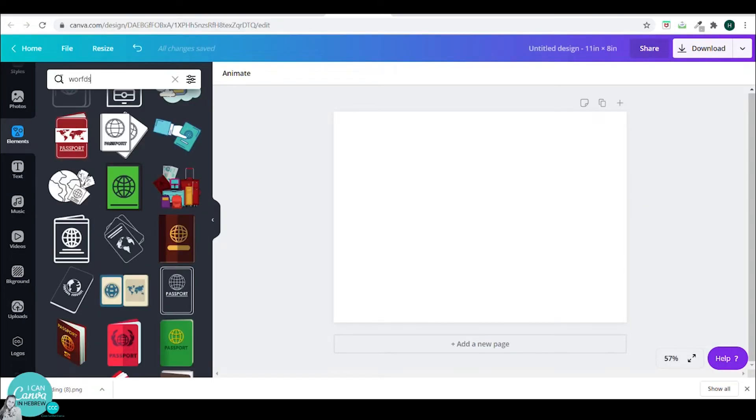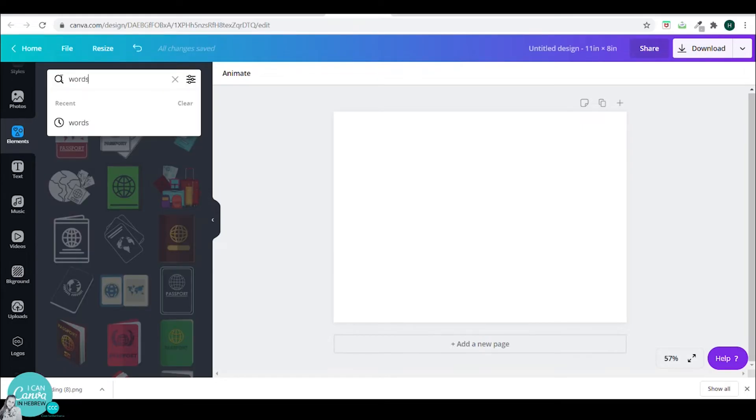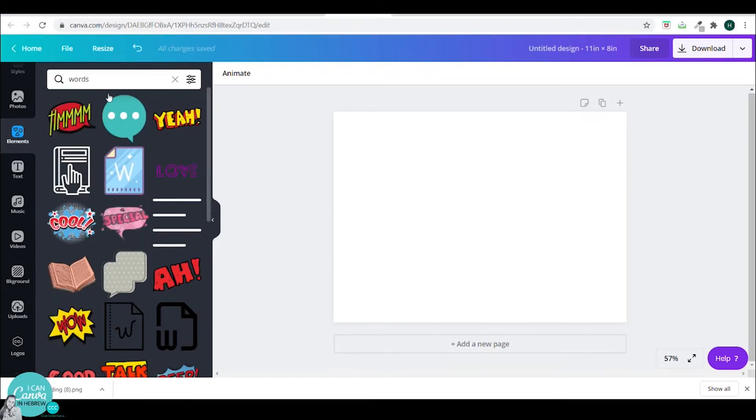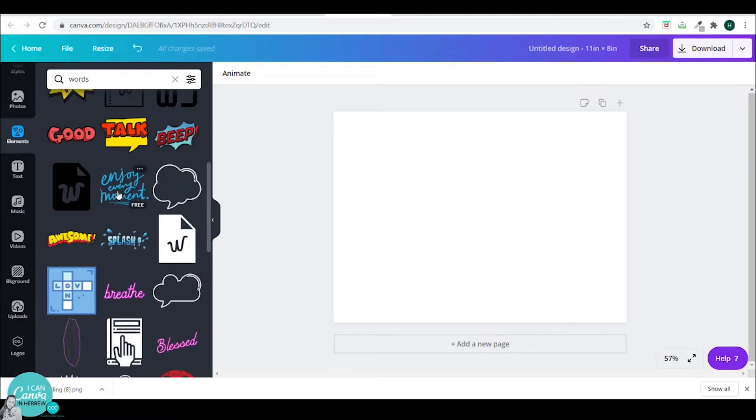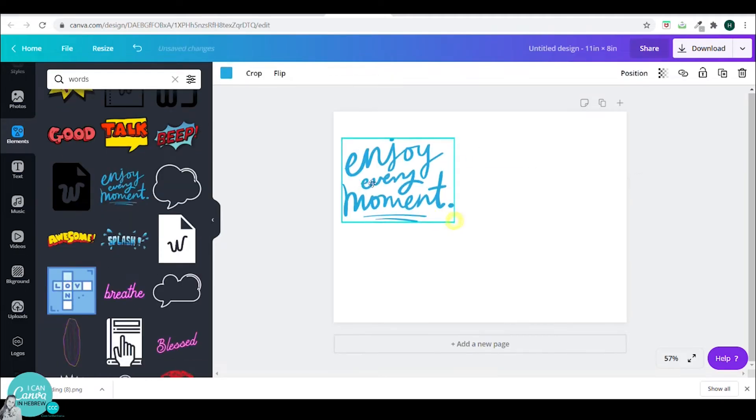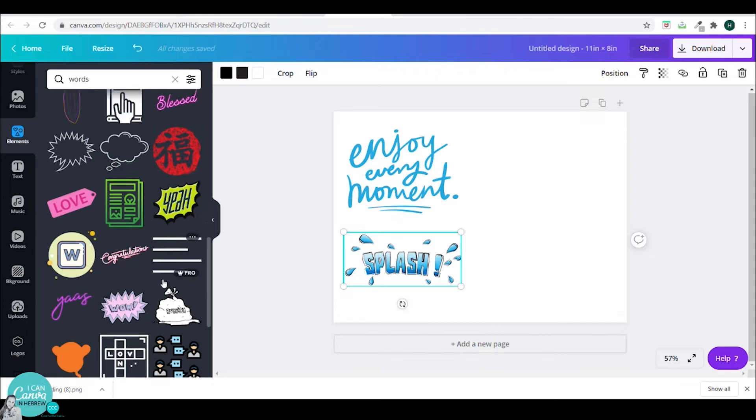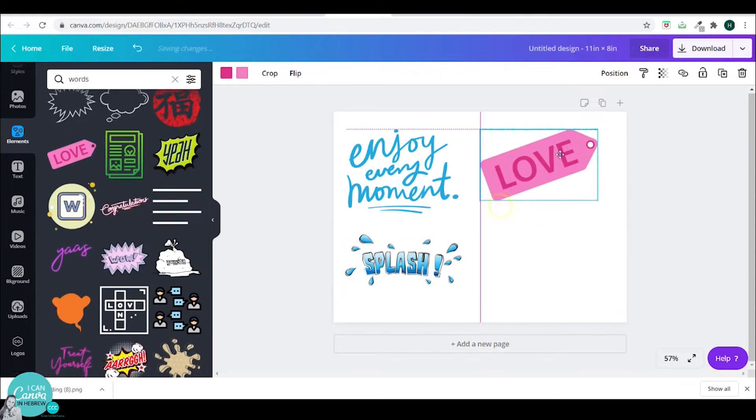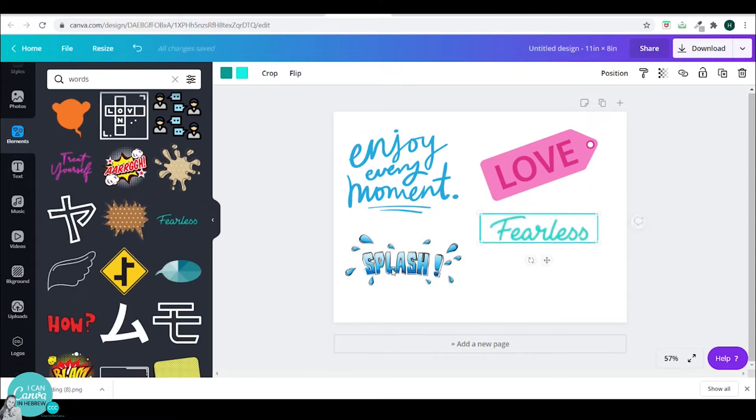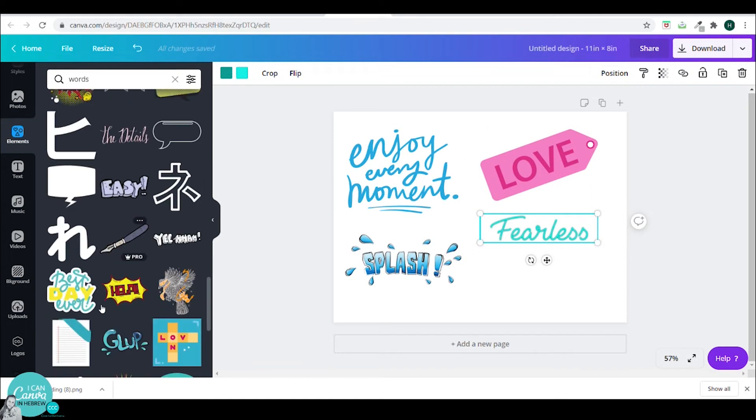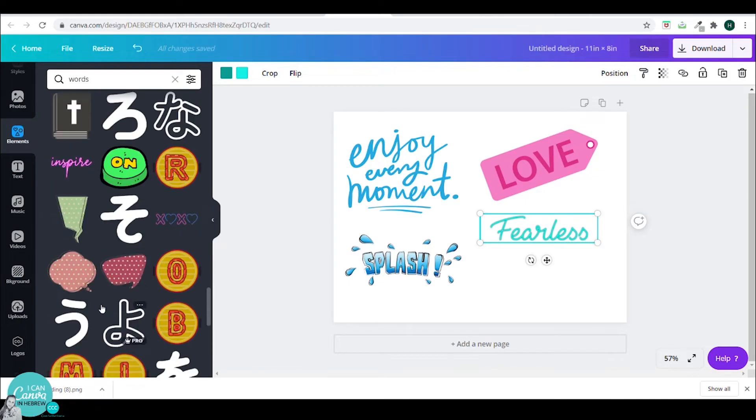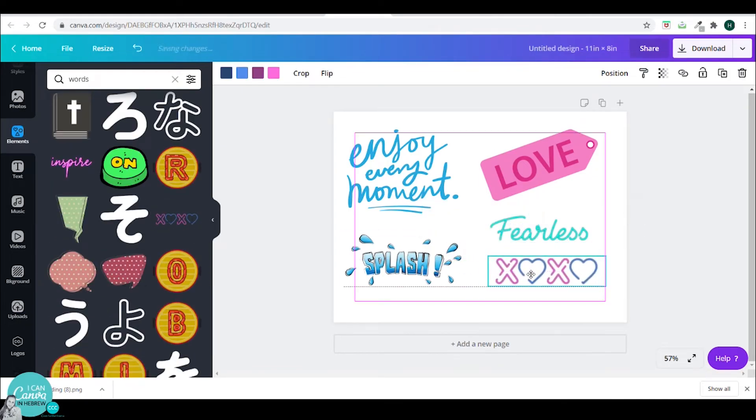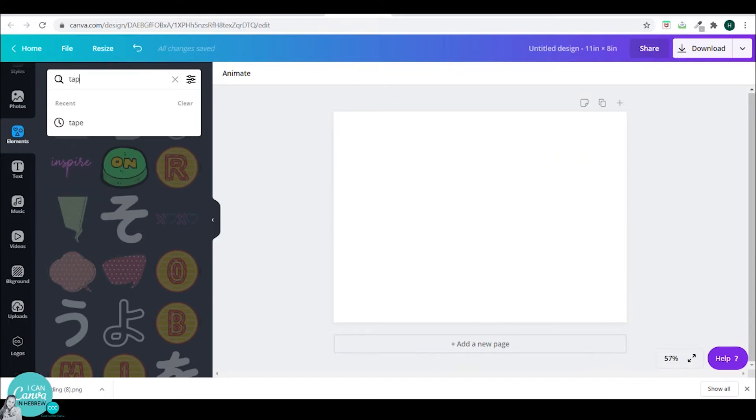You can also look for words or text and have some nice word combinations to use in your photo album. I'll show you some. I can search for tape.